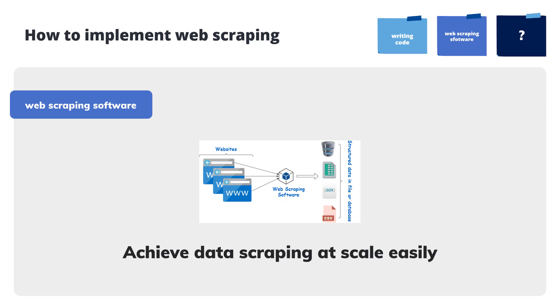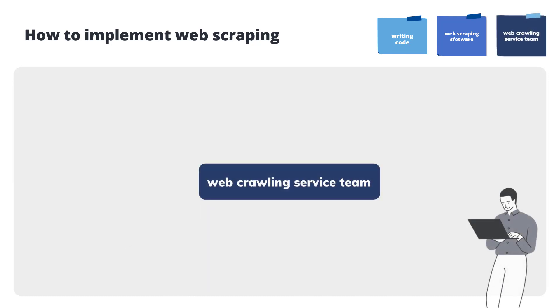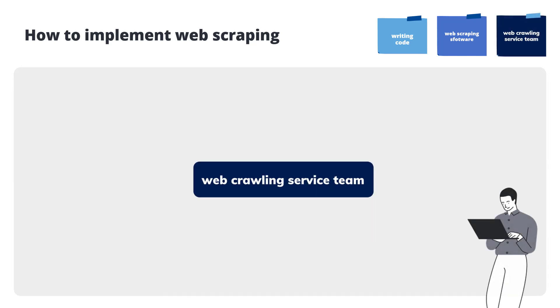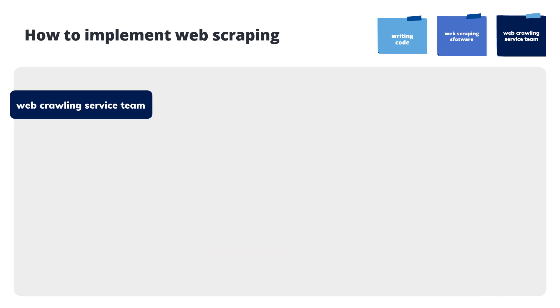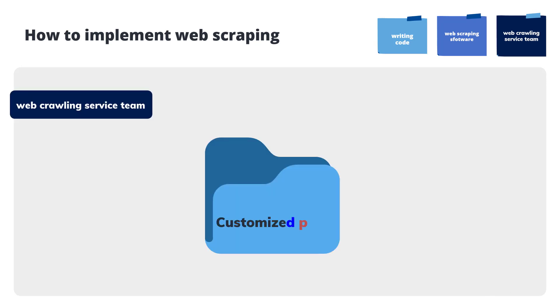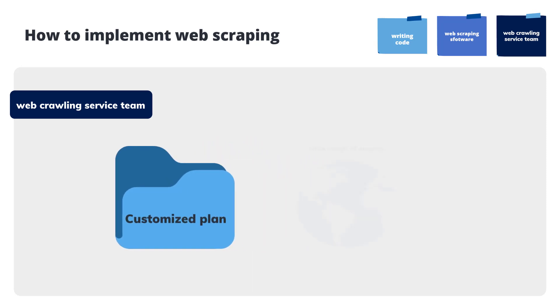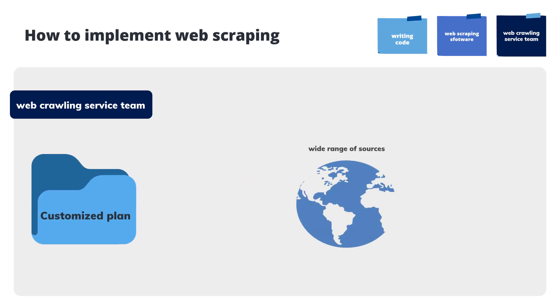Get help from a web crawling service team. The service team can provide you with a customized data scraping schema. It is good for mainly large-scale data scraping projects that may involve a wide range of sources.